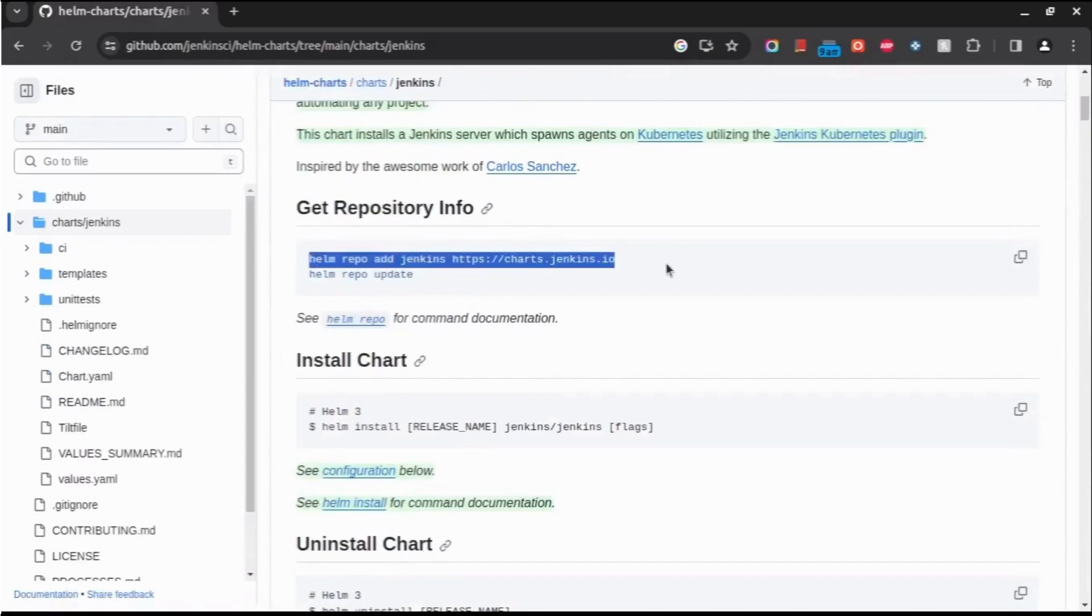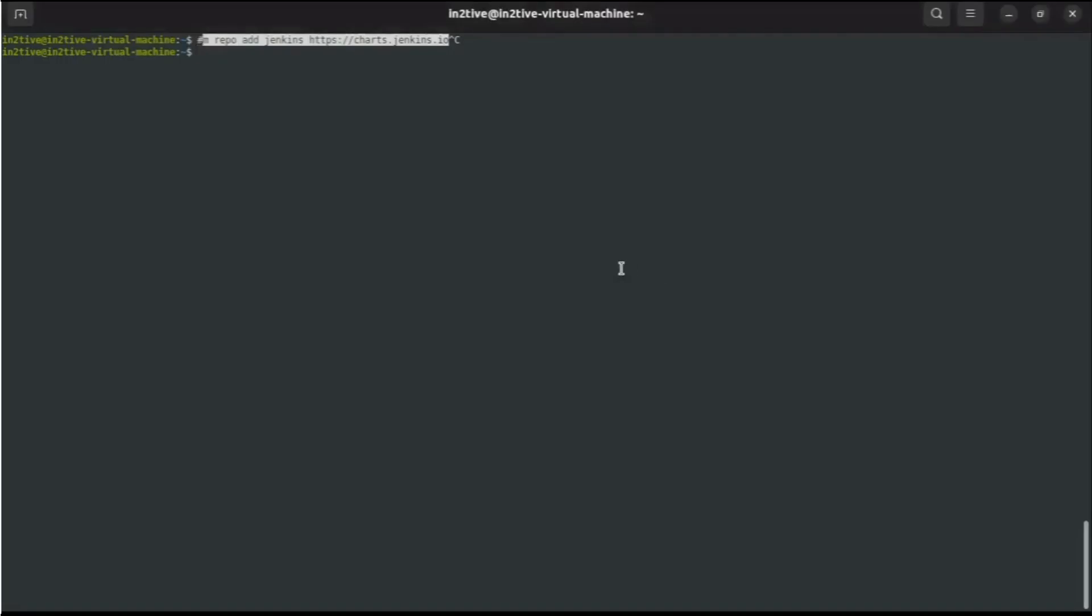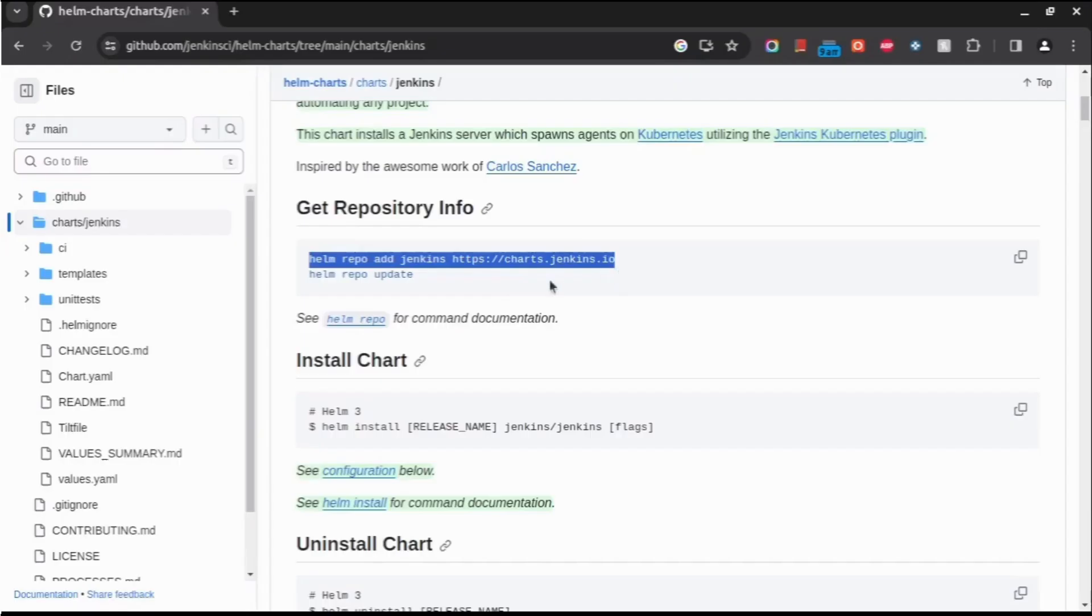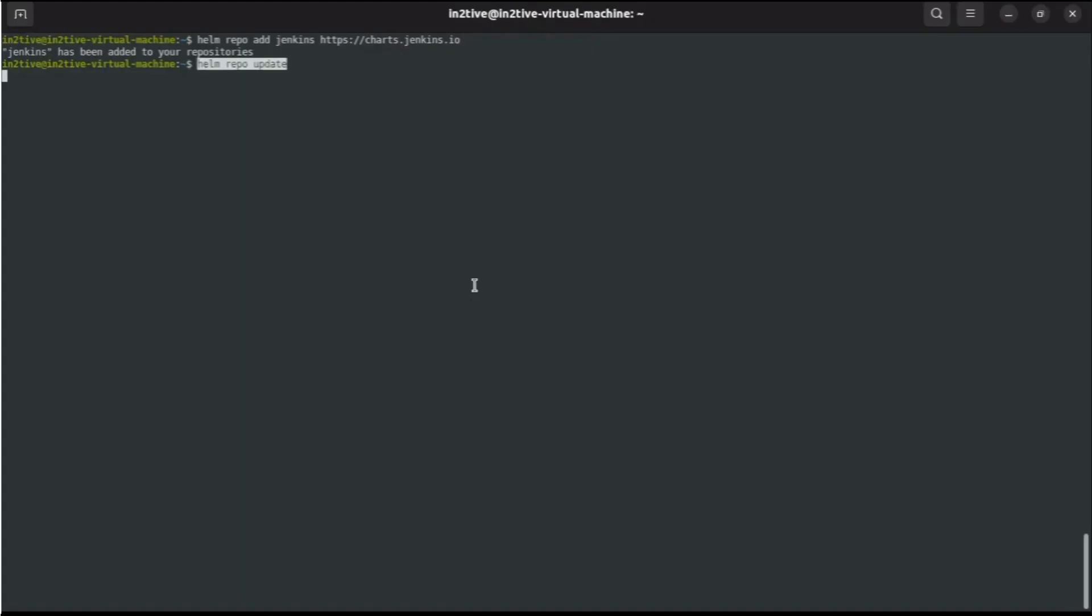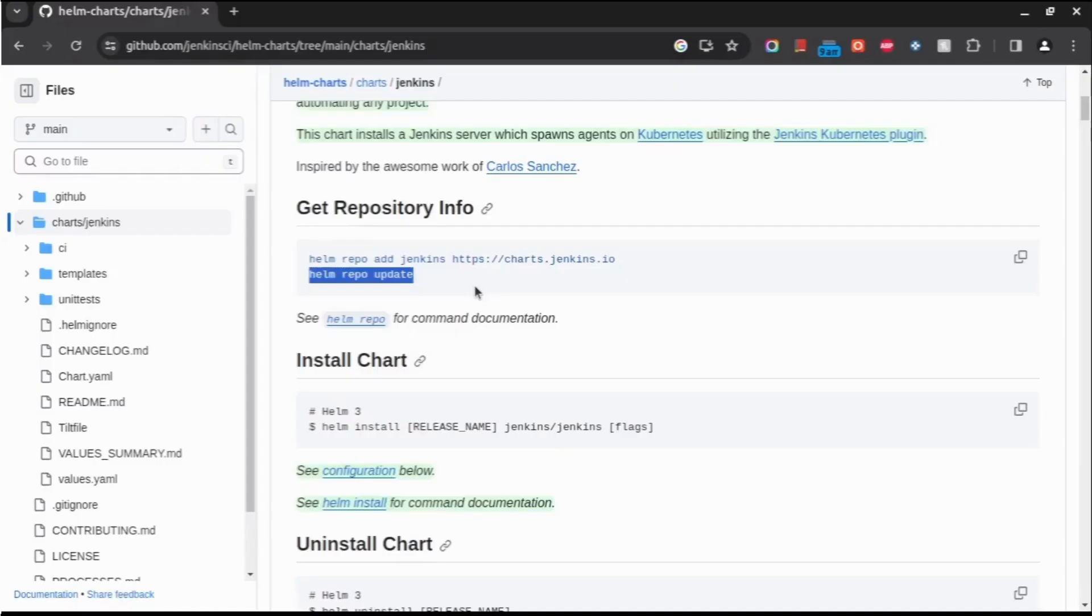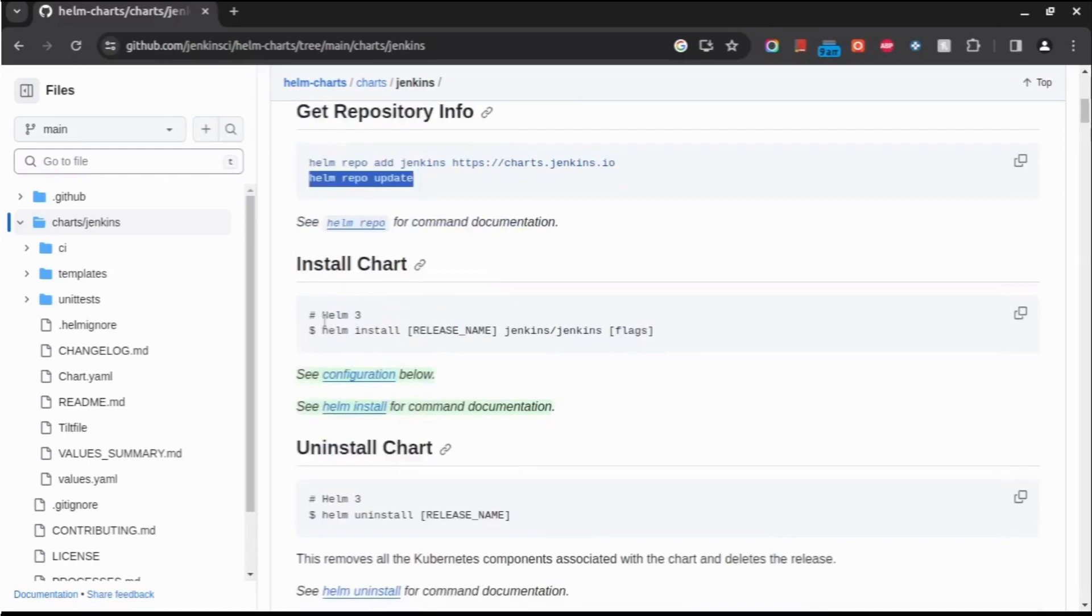So let's add this repo. Helm repo add Jenkins. Okay, let me change it up. Then let's add it. Let's do helm repo update. Okay, let us run the install now.